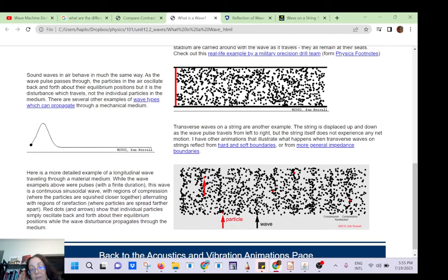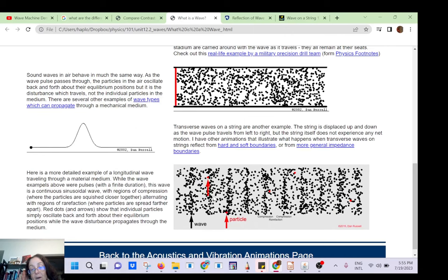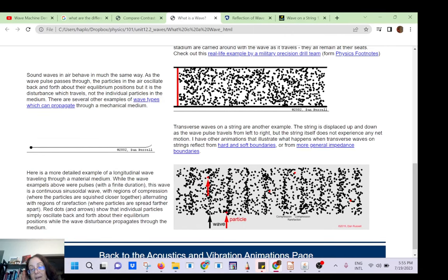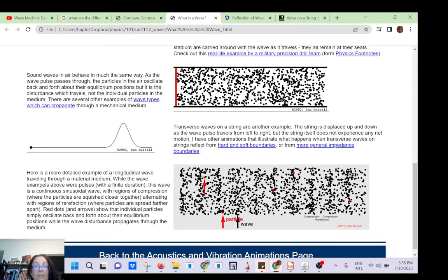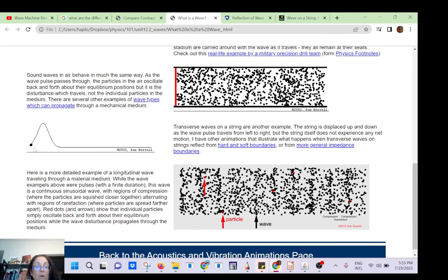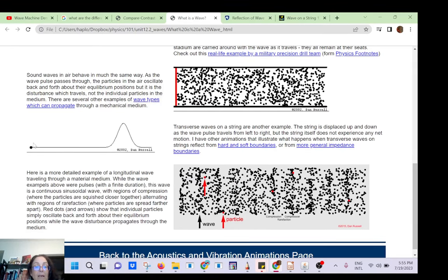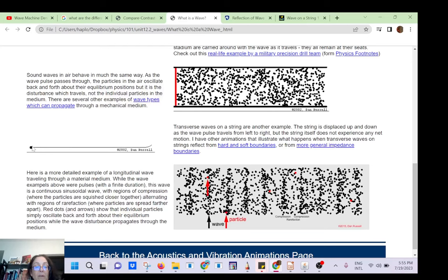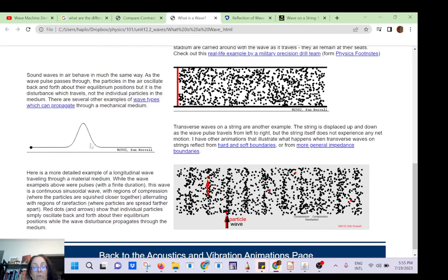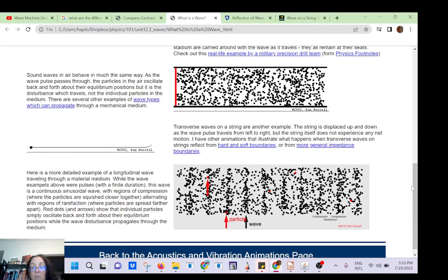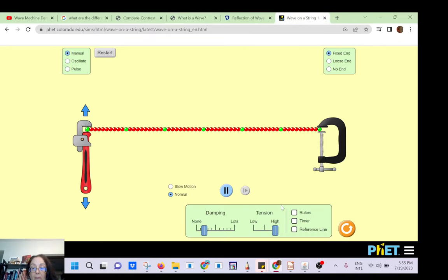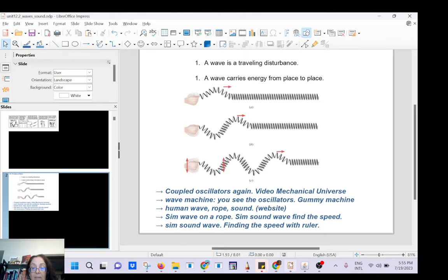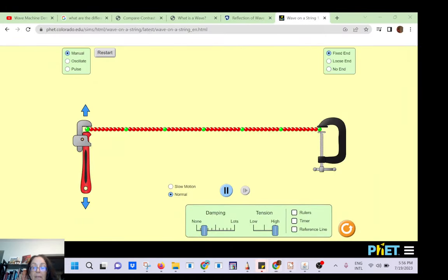So you have high pressure here relative to atmospheric pressure, and low pressure of air. You can have a harp or a string and make a wave that will move along at a given speed. The next thing I want to show you is a sound website.